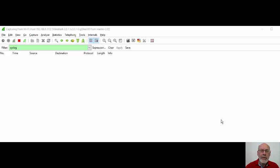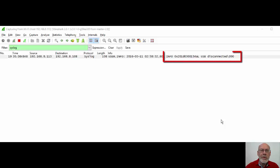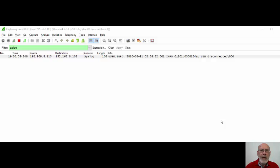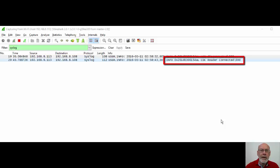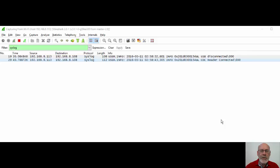With Wireshark running, I will unplug the connected USB card reader. Note after a few seconds the converter reports that the card reader has been disconnected. I will now connect a different reader and we will wait for the converter to report that change. Now I will unplug the CDC reader and reconnect the original reader, and again we will wait a few seconds for Wireshark to display the syslog status message.